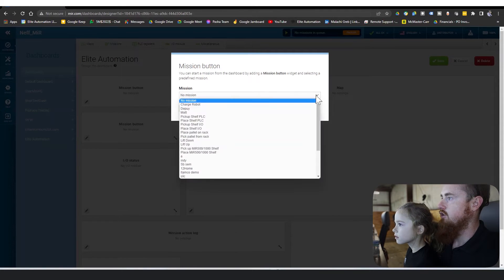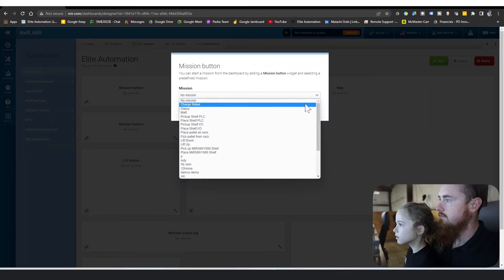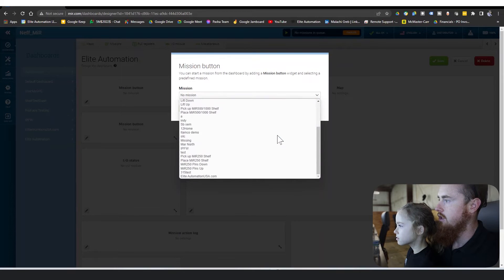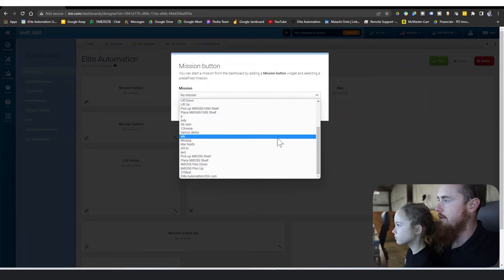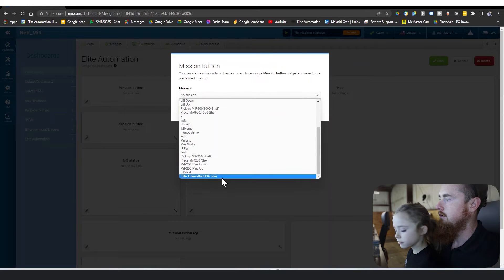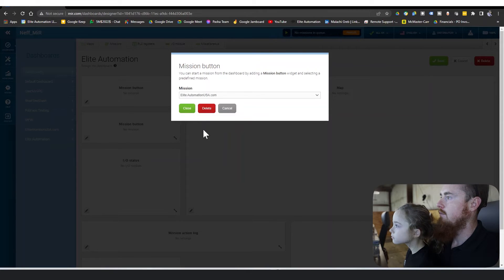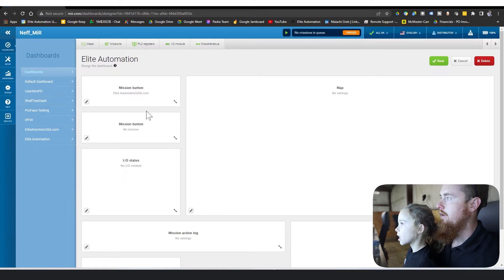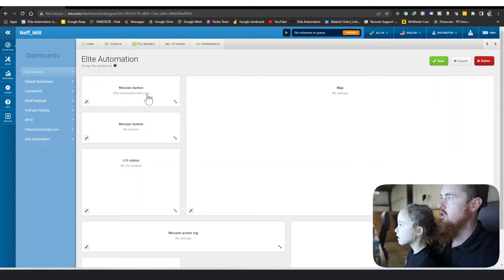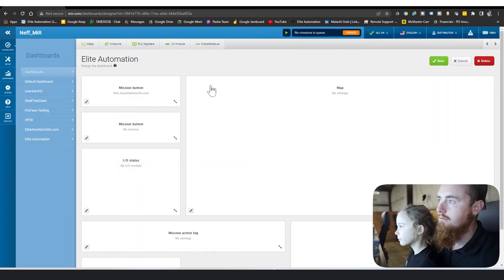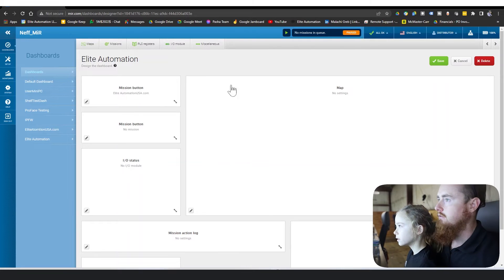Now we got to select this drop down and we're going to choose the mission we want to choose, which our mission will be the Elite. We'll just go ahead and put the EliteAutomationUSA.com one in here. And then we'll close. You can see mission button EliteAutomationUSA.com. So we created a mission named EliteAutomationUSA.